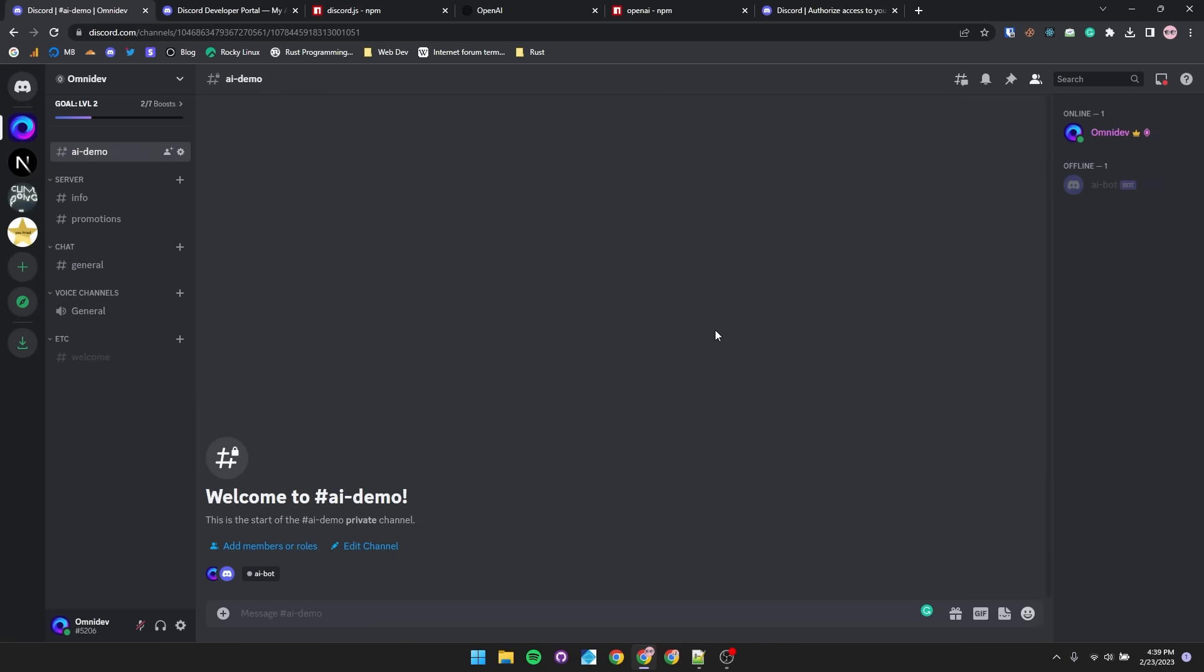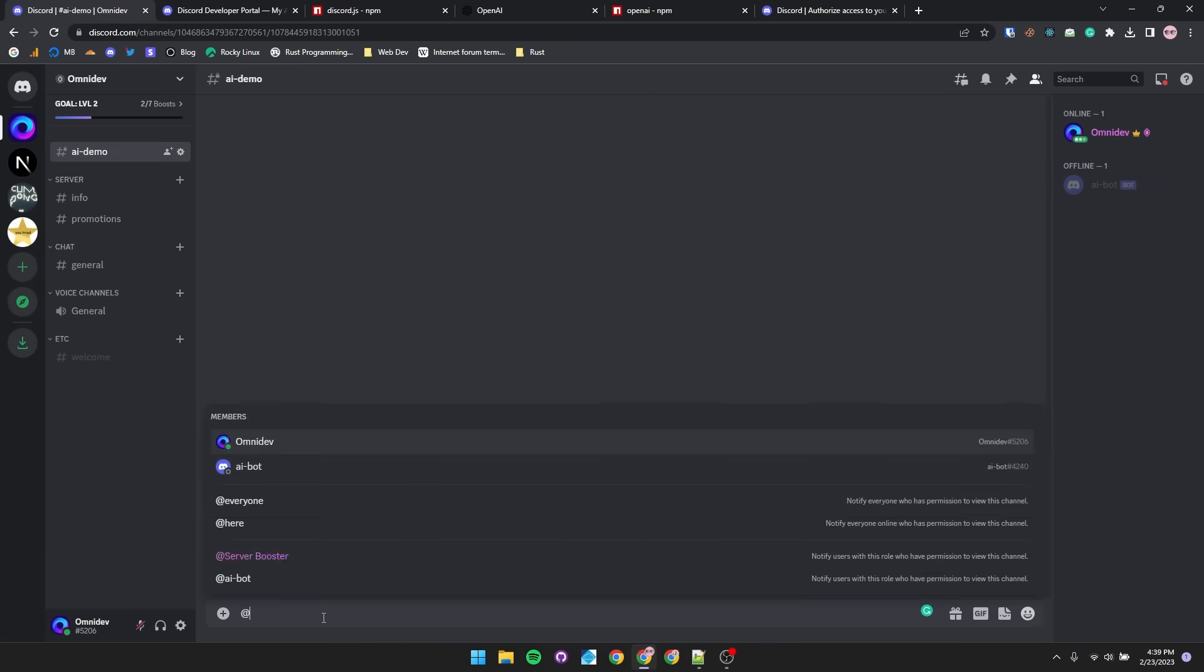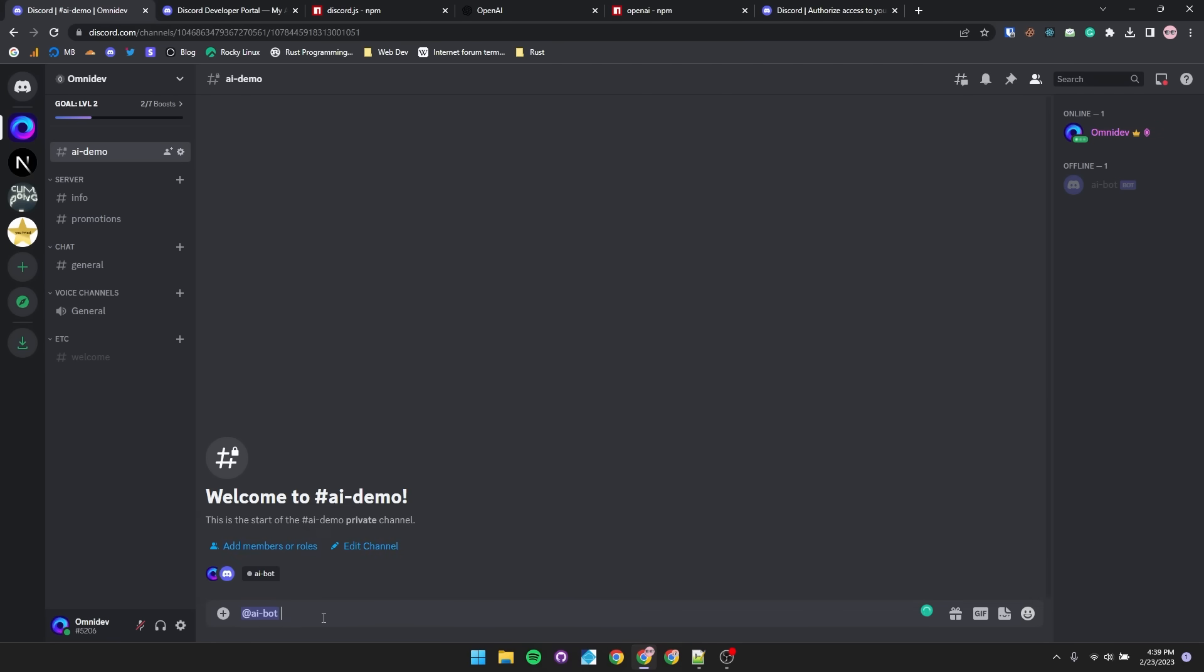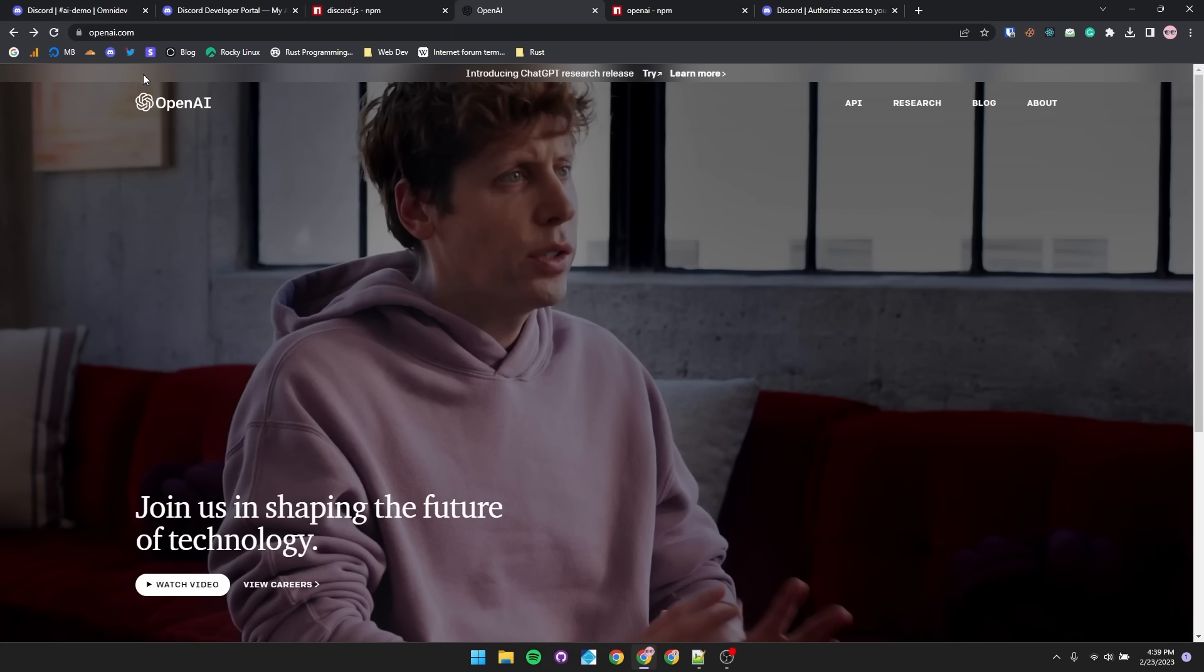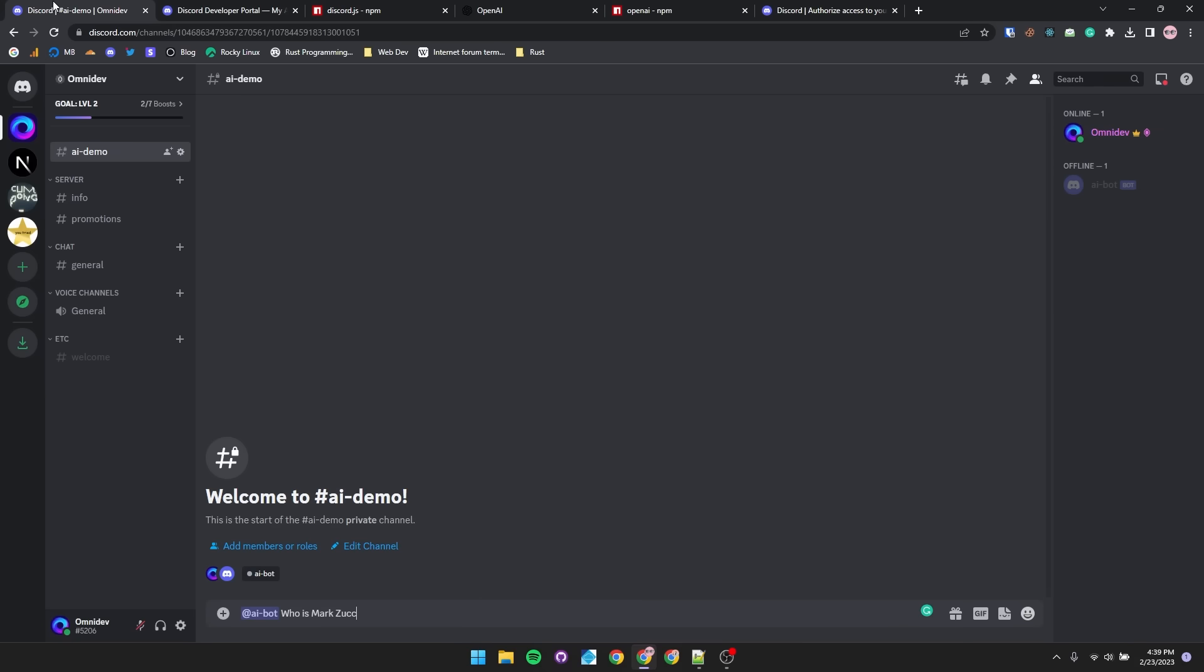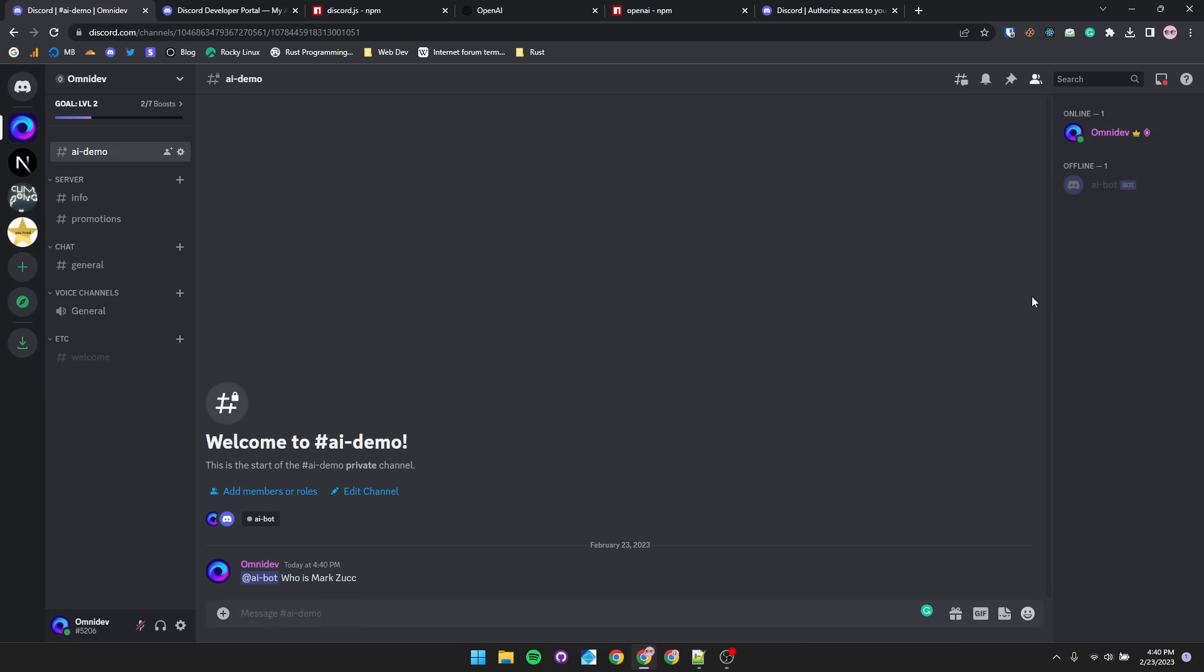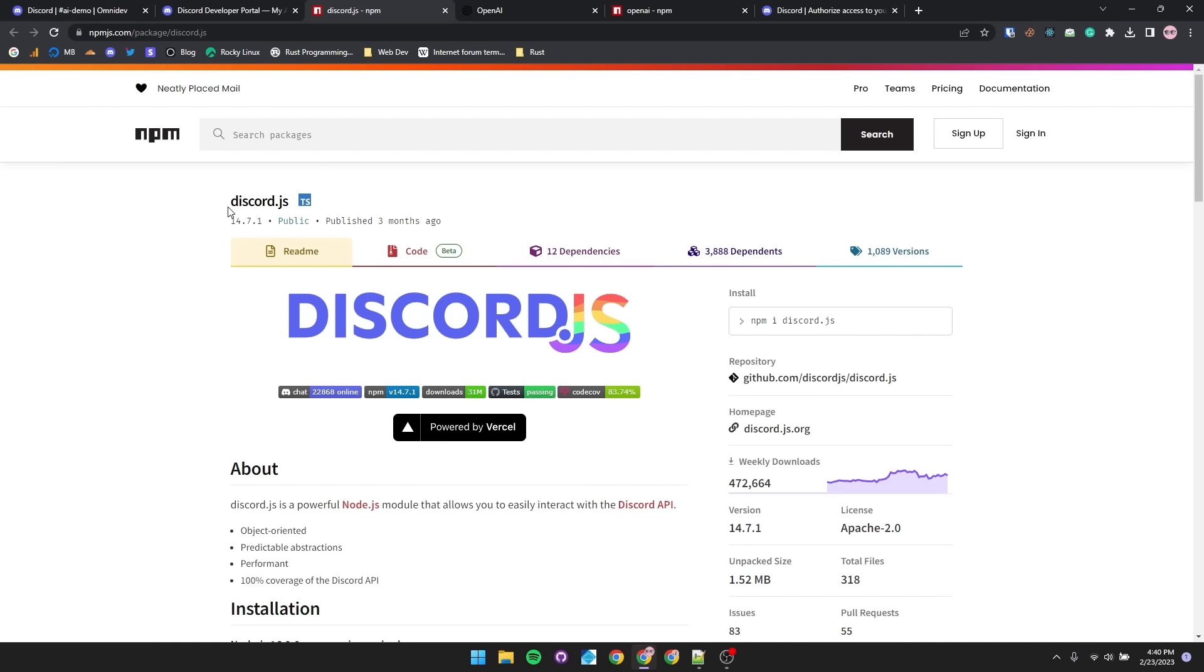So the way that I want the AI chat to work is, whenever I mention the bot, and then attach whatever phrase, say, who is Mark Zuck, I want it to respond with however OpenAI would respond to that question. And for now, that's nothing, because we did not set up the bot. I mean, it's not even online. So let's get coding.